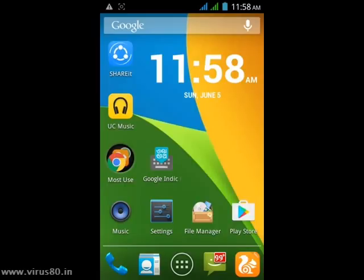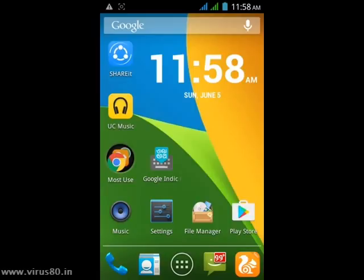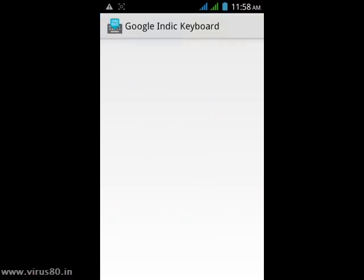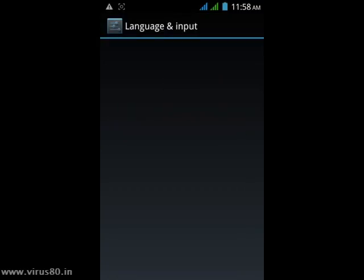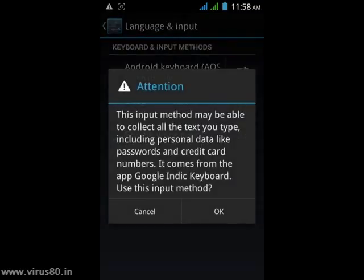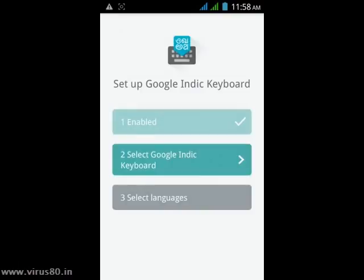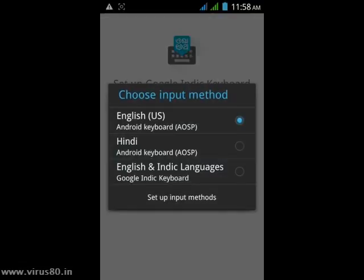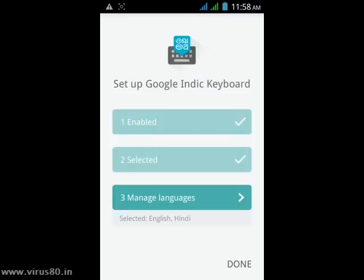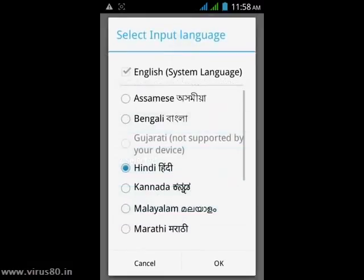I have already installed it, so I am going to set it up. It requires three steps. First, enable Google Indic from the UI settings. Select Google Indic keyboard, click OK, then again select English and Hindi Indic key language. You can select your language from here.